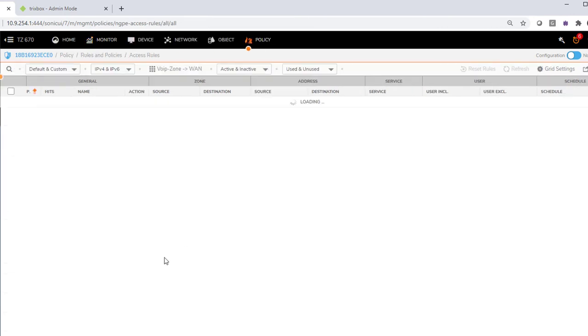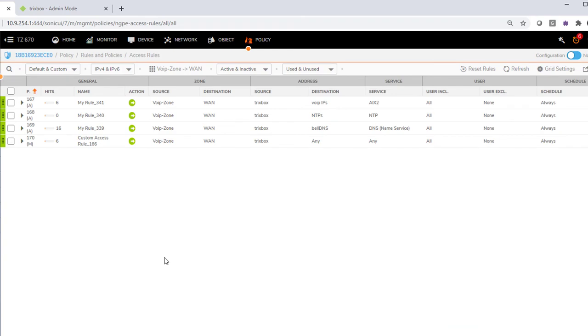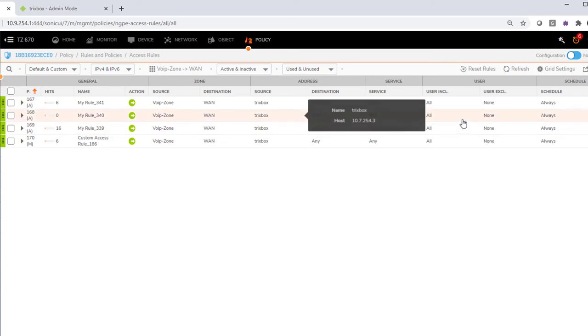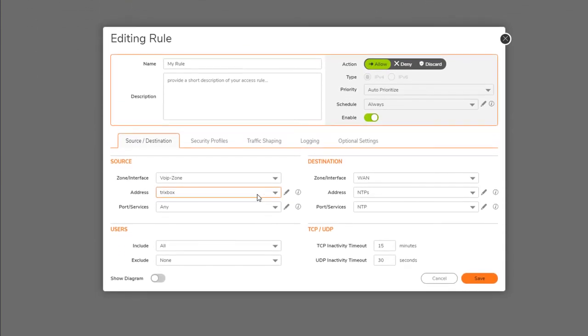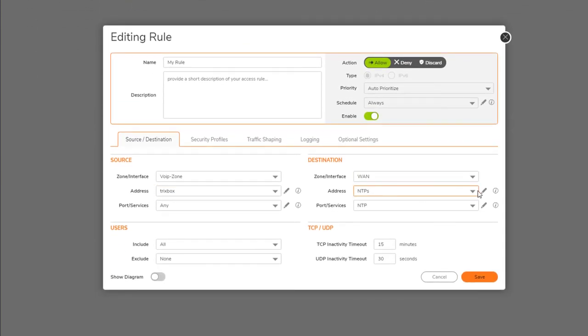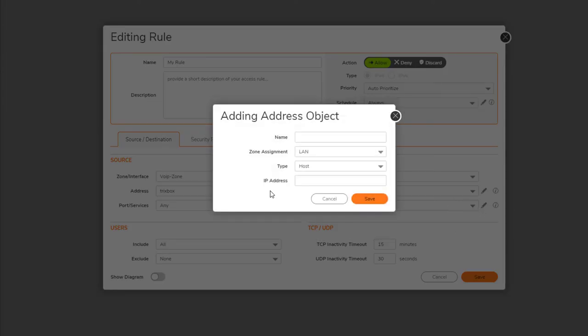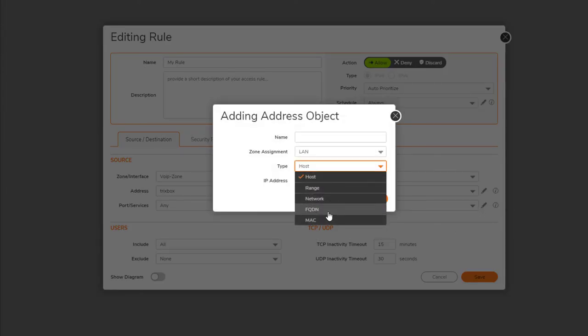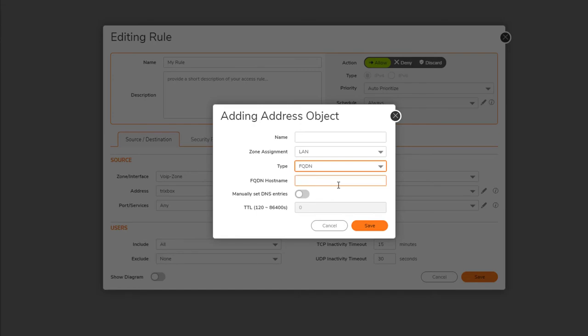The next step would be to connect to the VoIP server, find what domain name it uses for NTP, and then create a policy based on an FQDN. I'll show you quickly — you edit the NTP policy, create a new address object, and select FQDN type, which lets you enter a domain name instead of a static IP. That way, even if the NTP server's IPs rotate, the firewall resolves the FQDN dynamically.